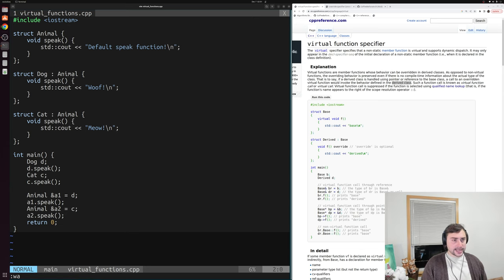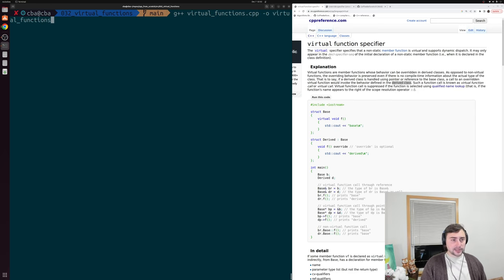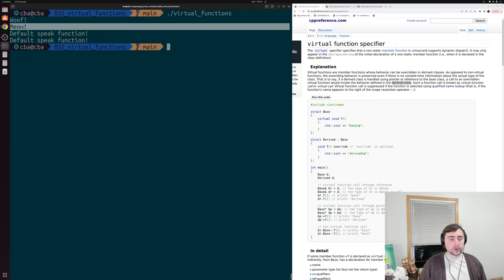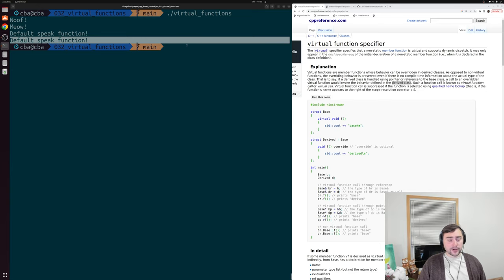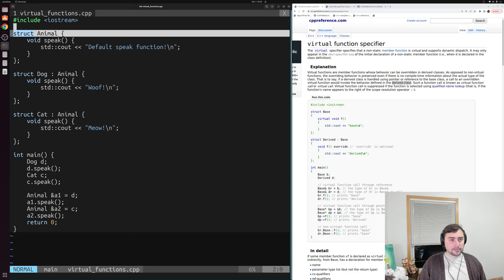If we minimize this and compile our virtual_functions.cpp and run the output executable, we see that we get woof and meow for our dog object and our cat object. But when we did that upcasting to our base class, we got 'default speak function' for both our dog object and our cat object. So underneath the hood, with this reference, we still have a dog object and a cat object, but now it was behaving like our base class.